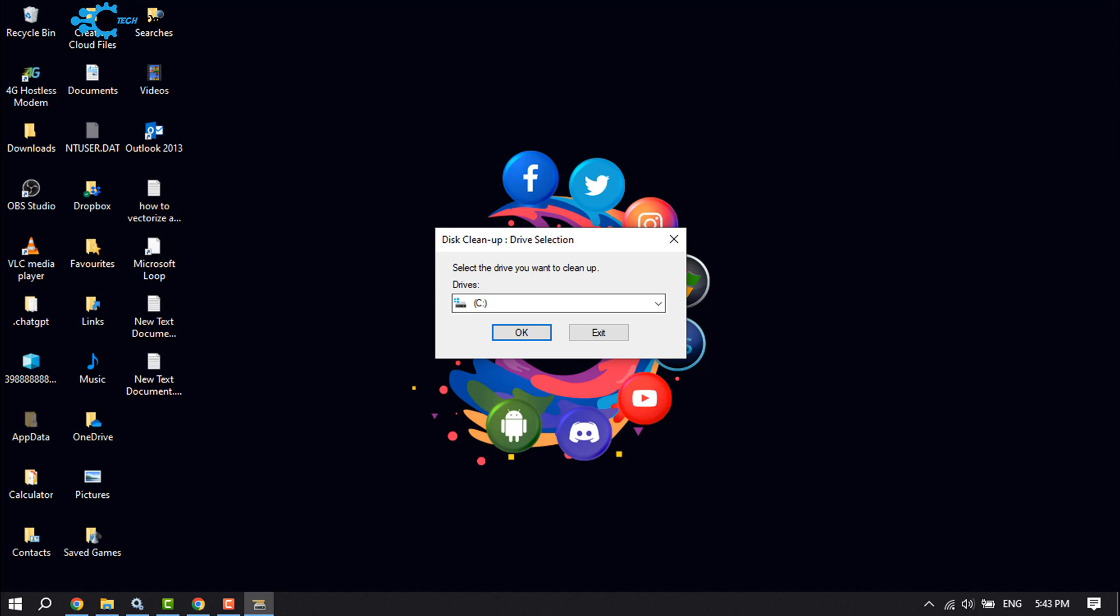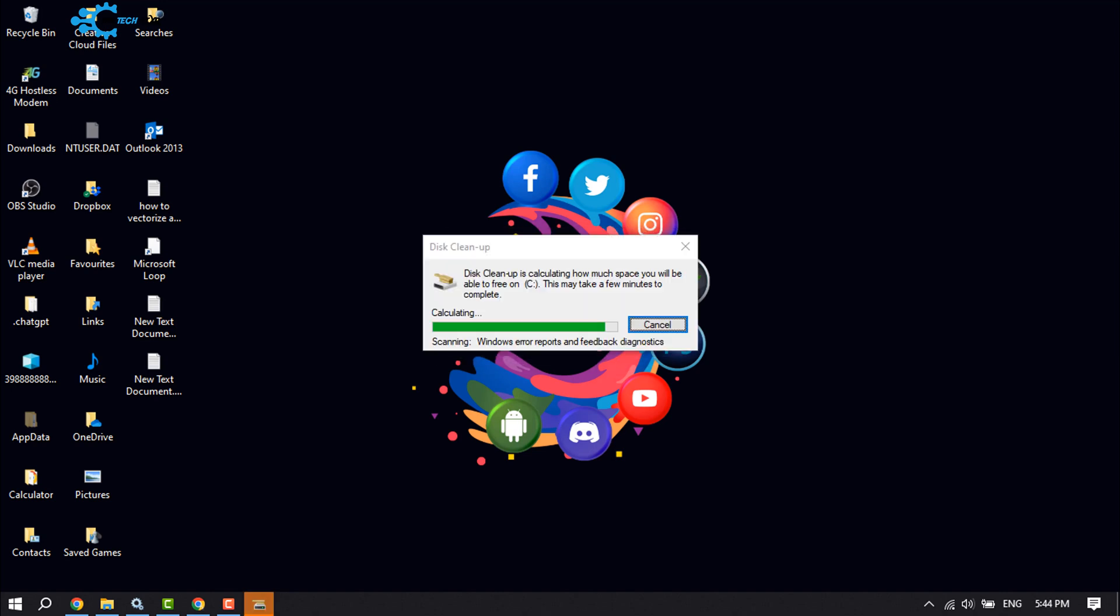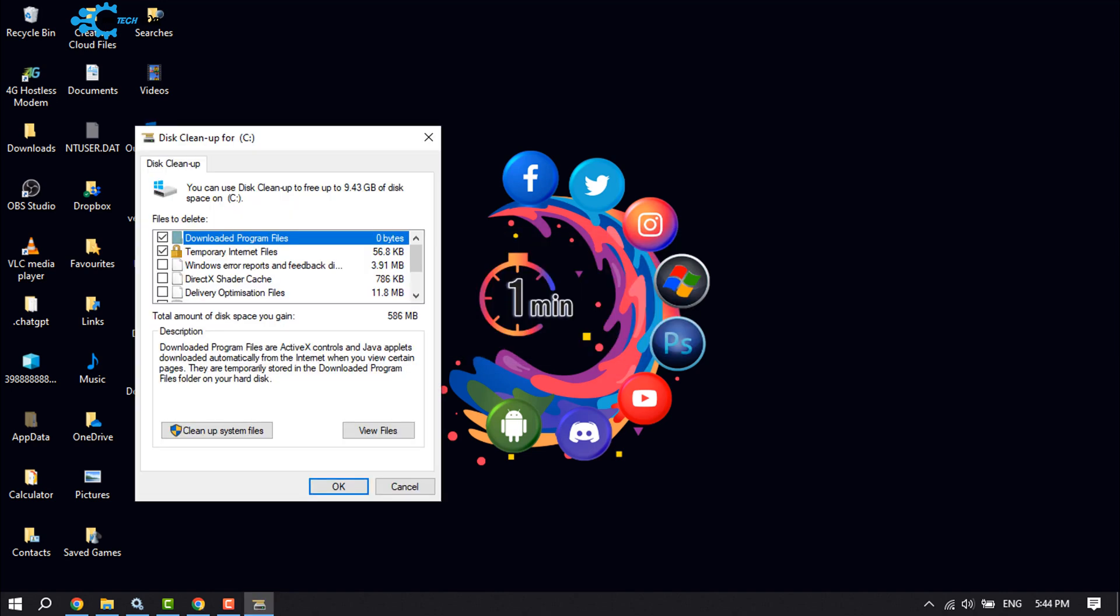And here, select the drive that you want to clean and click OK. And here make sure to select all of these options.